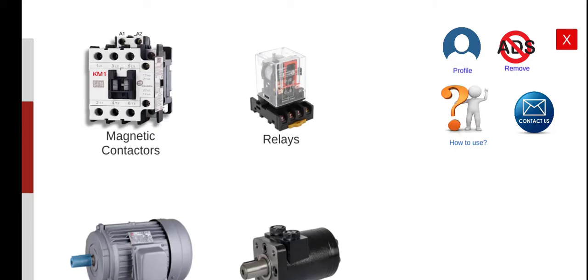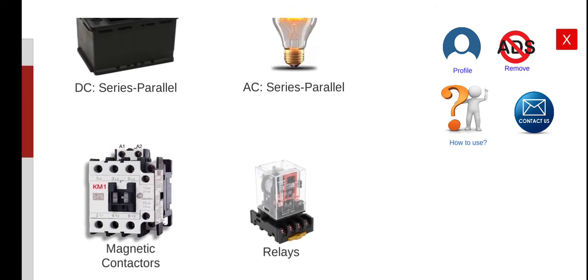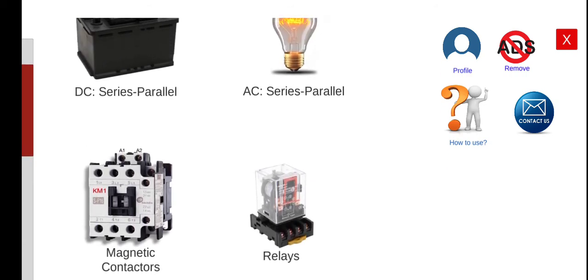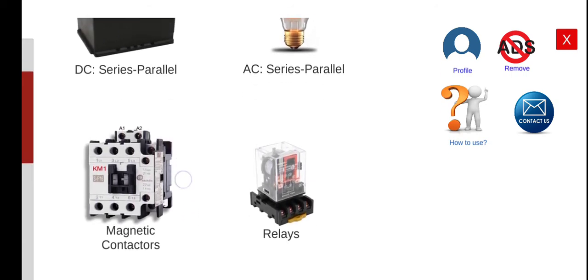Good morning, welcome again to this another series lecture about Electrical Wiring Simulator, EWS. Today we're going to perform the fourth module of our software, which is the Relays.